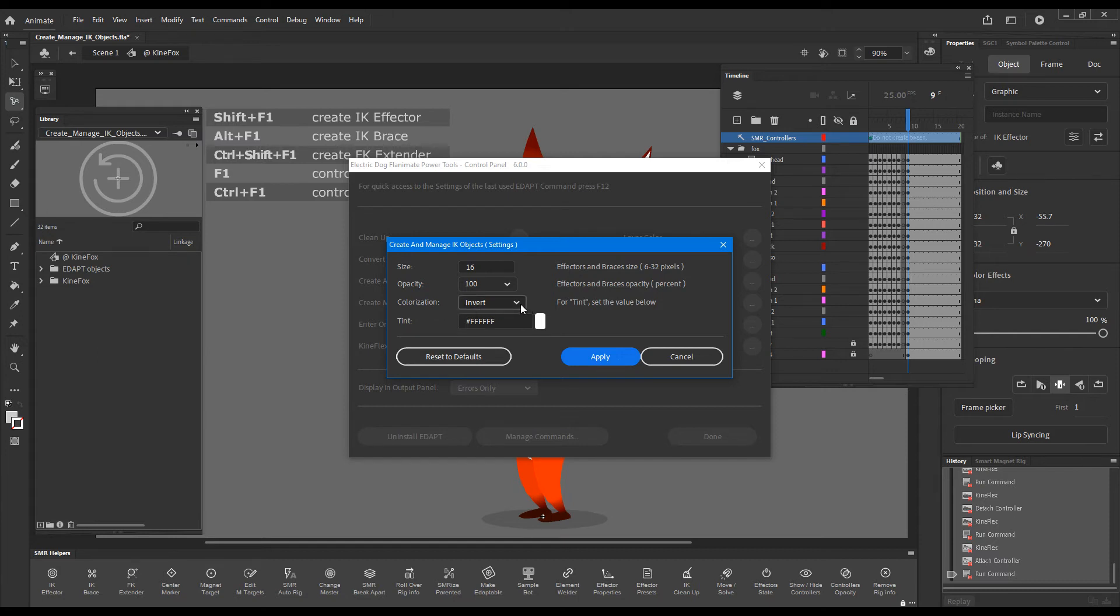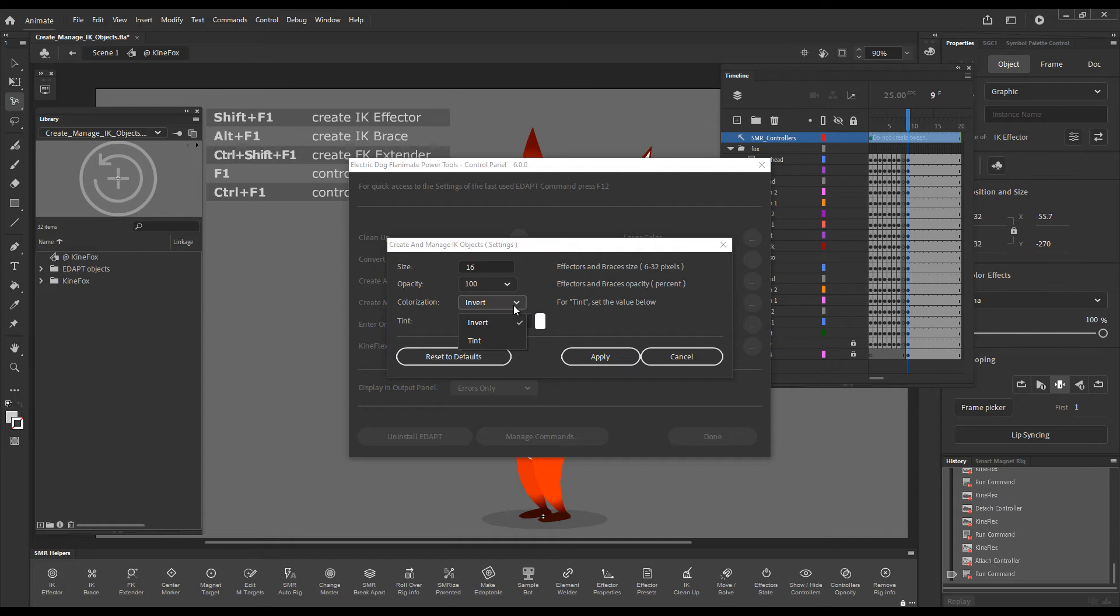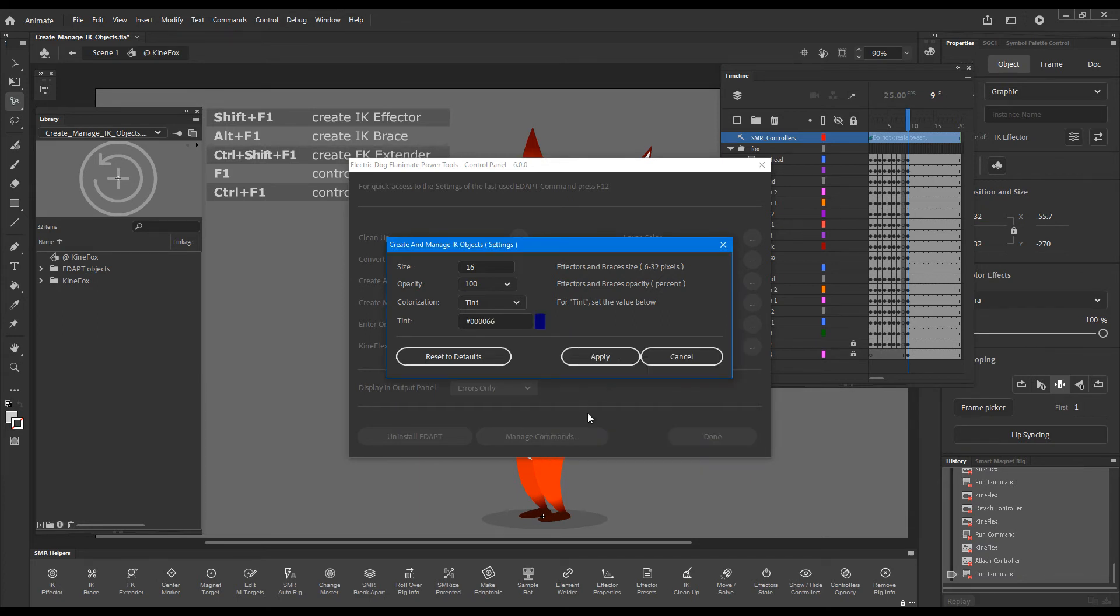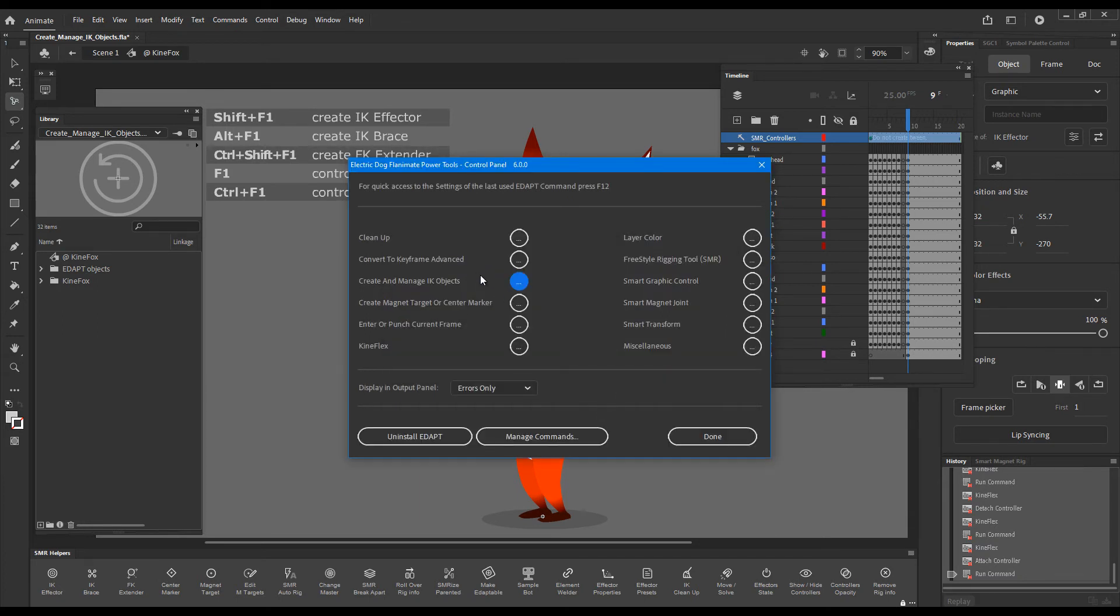But we can give it a color. And this is what I'll do now, just for the sake of this test. I'll just give it some dark blue color. Go OK.